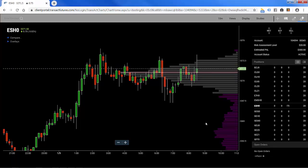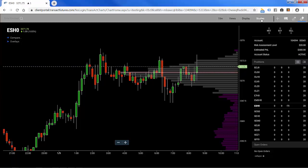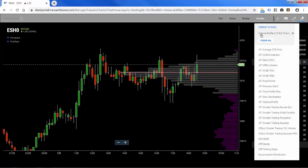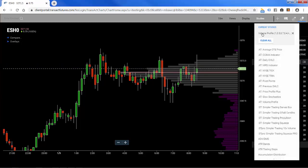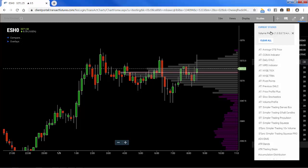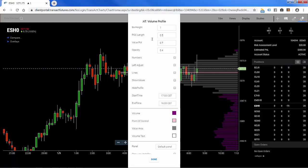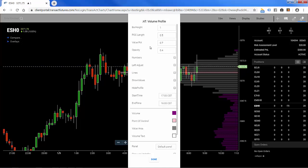This is a typical volume profile, but we can customize it in many different ways. Let's go back to studies — you'll see we've applied the volume profile and it's at the top now in the drop-down menu. We'll click on that to customize it.